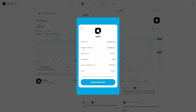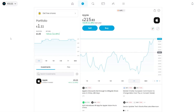From there we can overlook our order — as you can see we're going to market sell this many shares and receive this much back. To confirm the transaction, click send sell order. We've now successfully submitted a sell order for our Apple investment, and when the market opens that sell order will go through.